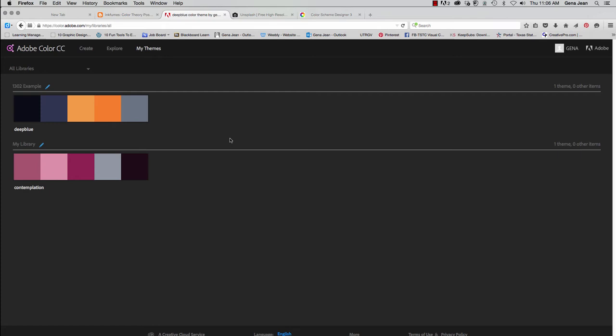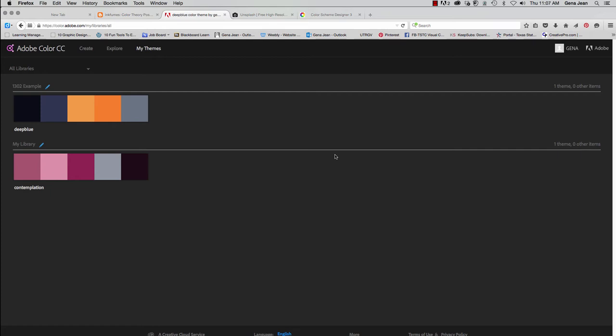Now, for 12B, what you're going to need to do is go to unsplash.com, save and rename an image to your desktop or hard drive. Upload that image to Adobe Color. And create a color library named ARTC1302. Save your image color scheme within that color library. And take a screenshot.